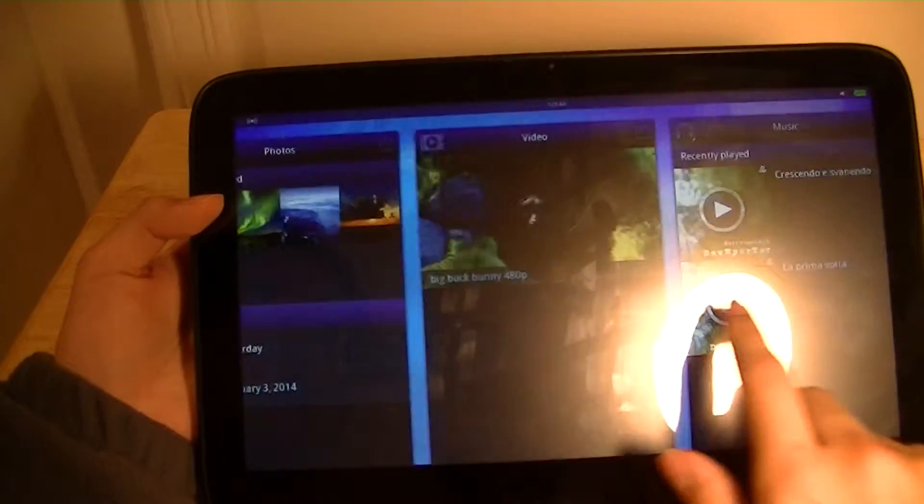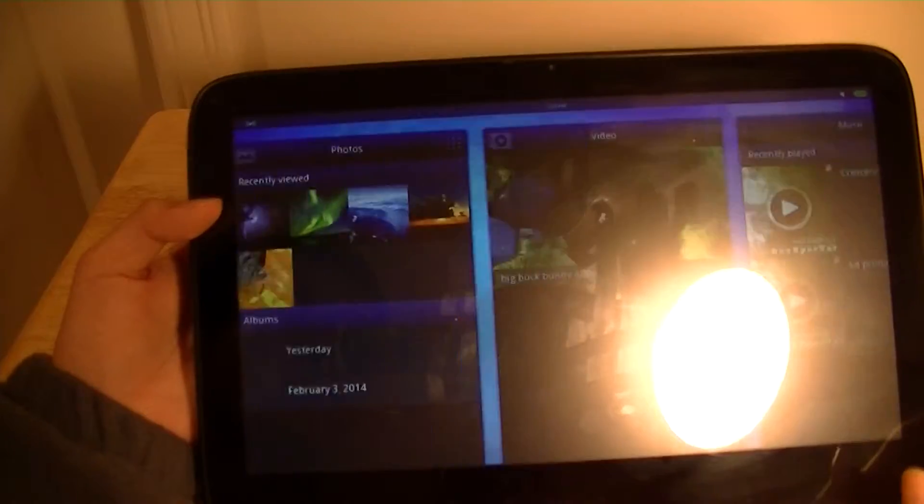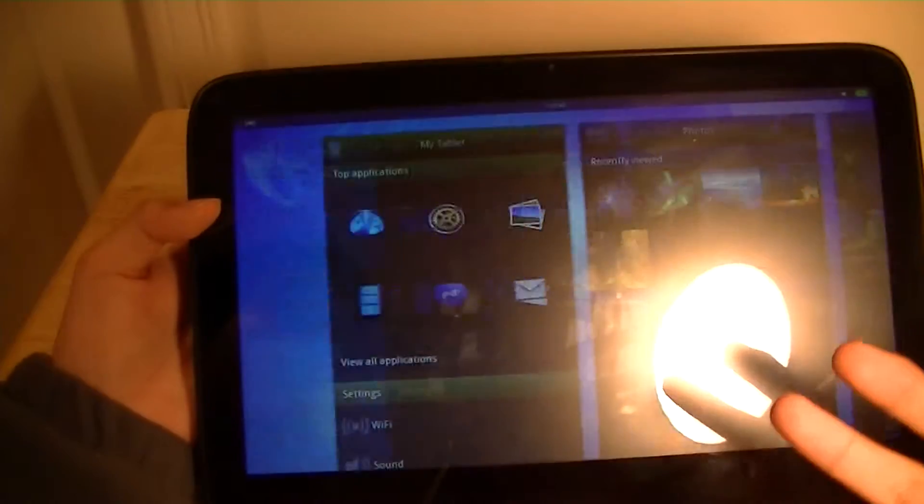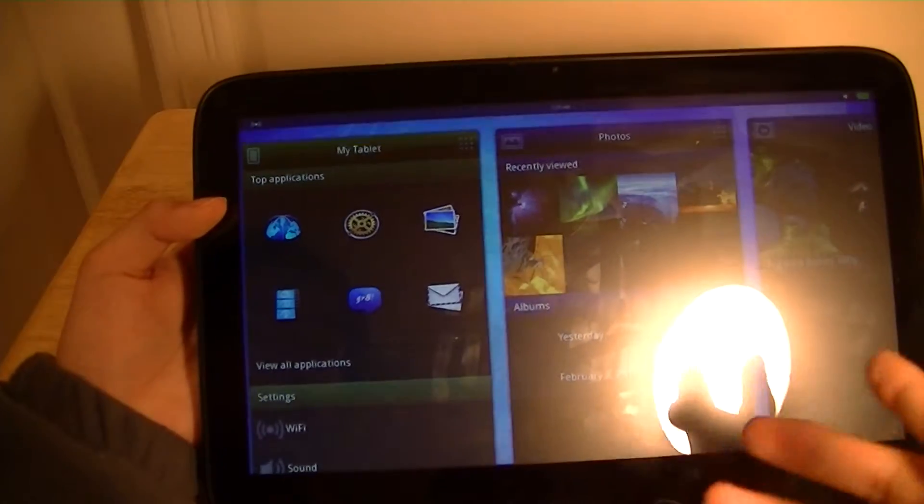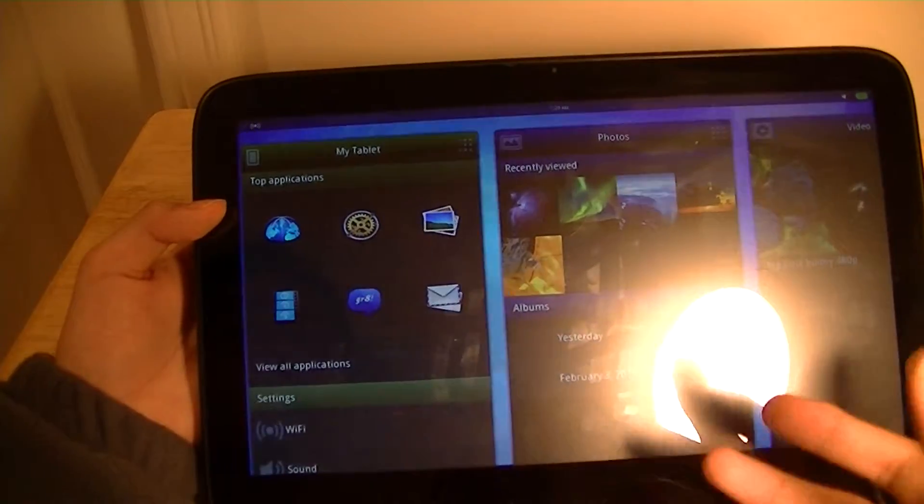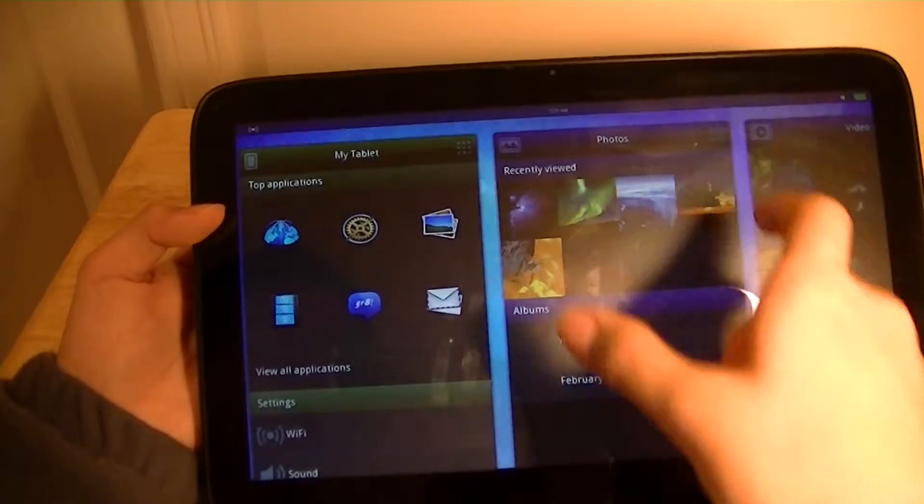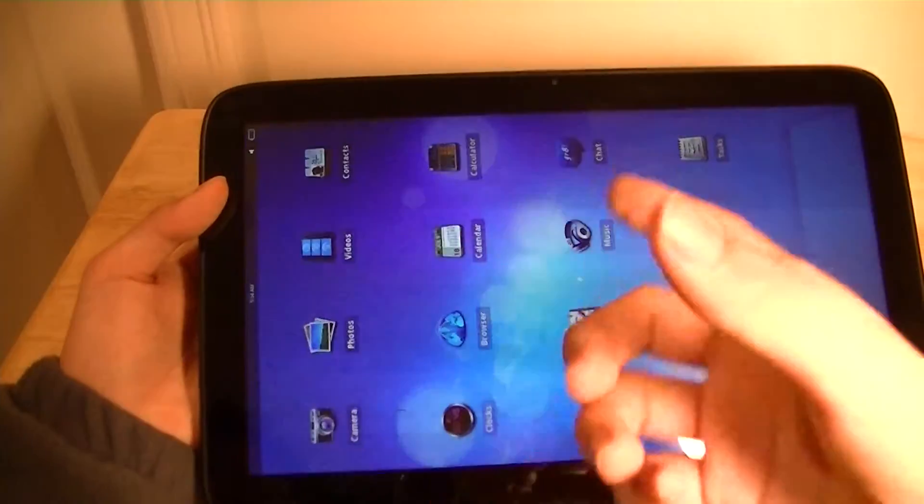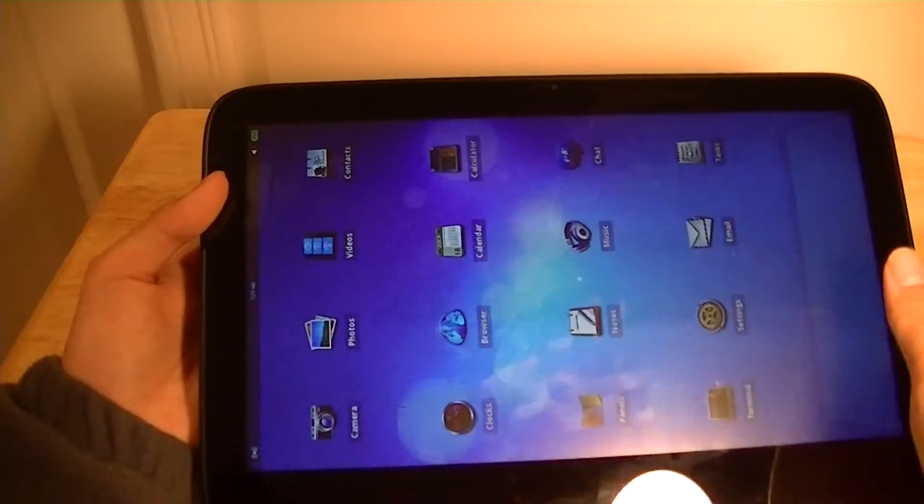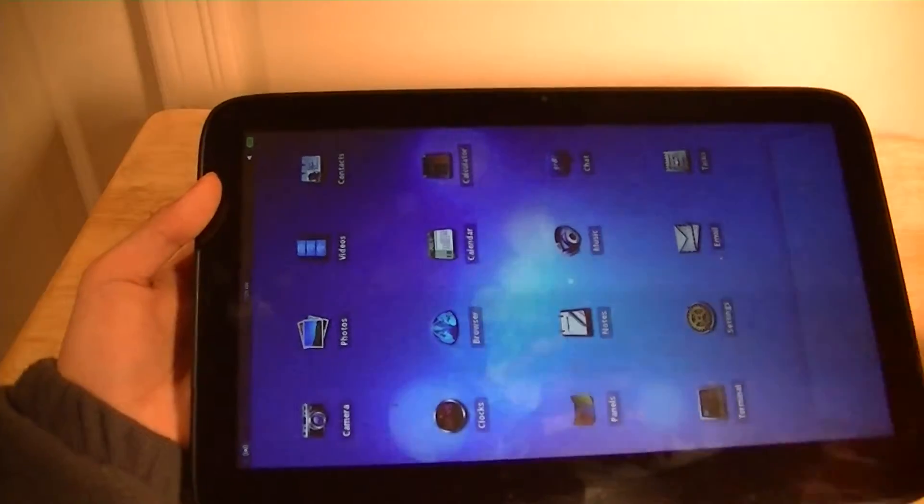And basically, that's all the main applications. If you want to check email and stuff, you can add additional applications. Those aren't installed and shown from the direct home screen. You can press view all applications, and they will display in a more traditionalized grid-like icon view.